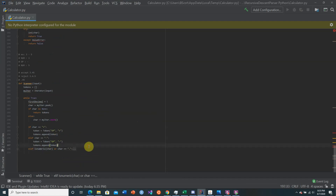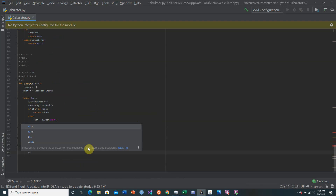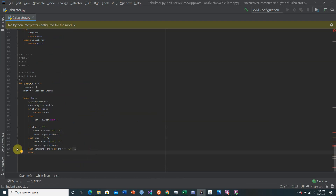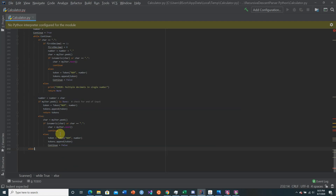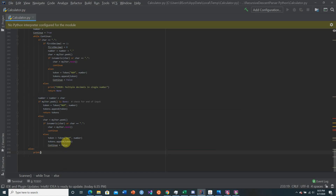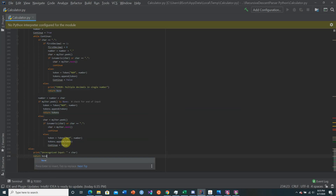For the last part of the scanner, we have an else clause: if the character is not a plus, not a minus, not a decimal, and not numeric — it's an unrecognized input. We print 'unrecognized input' along with the unrecognized character, and return None.